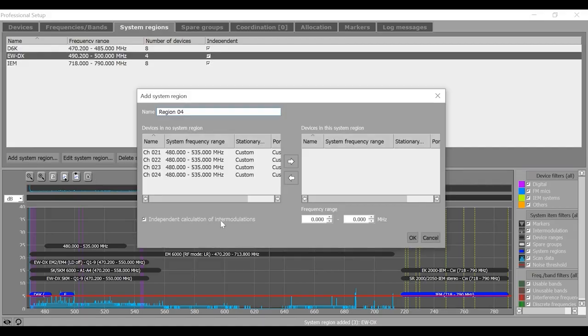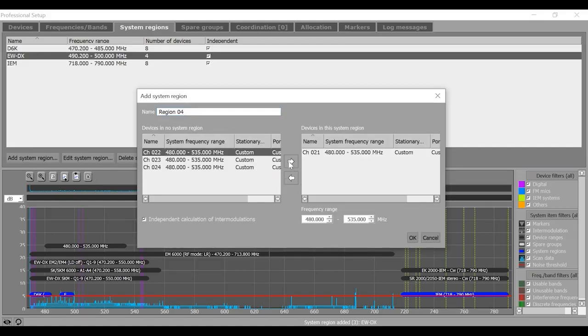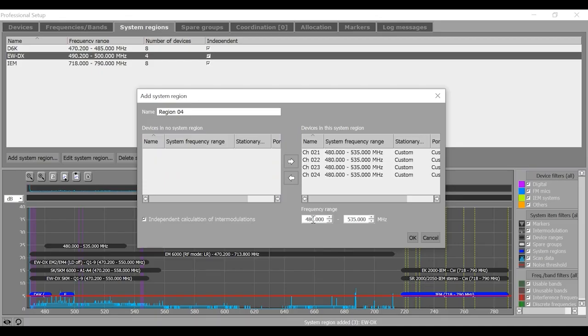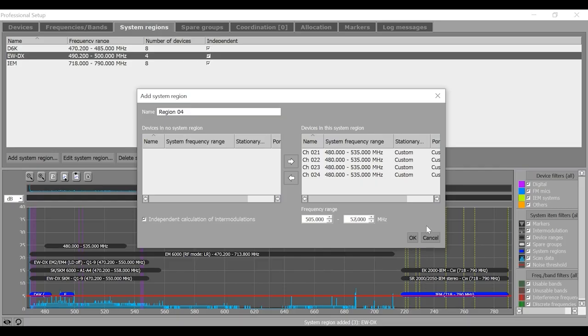Last but not least, I also have some custom devices. Maybe I can use a frequency range from 505 to maybe 520 megahertz and name it as custom system region.